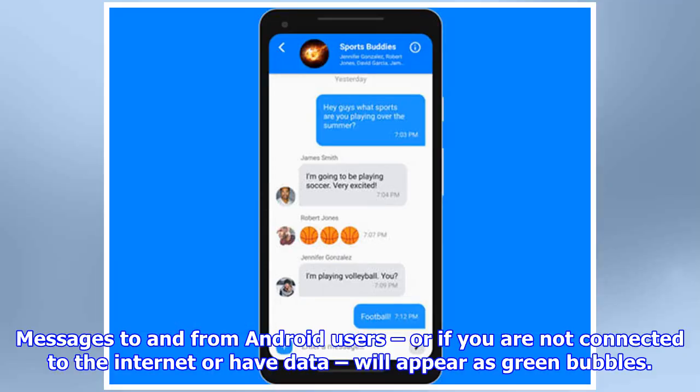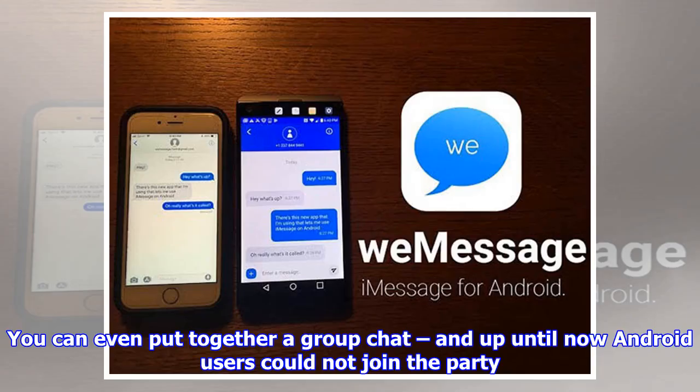Messages to and from Android users — or if you are not connected to the internet or have data — will appear as green bubbles. You can even put together a group chat, and up until now Android users could not join the party.